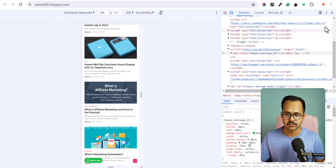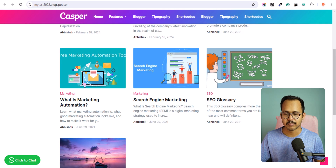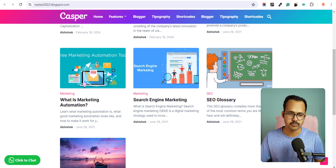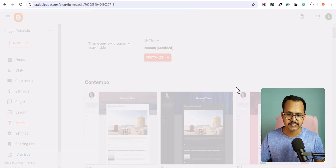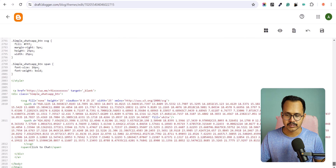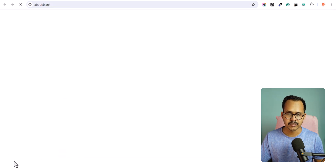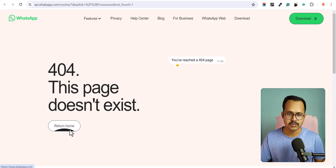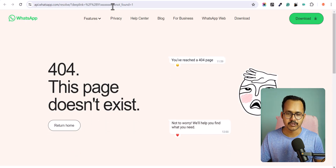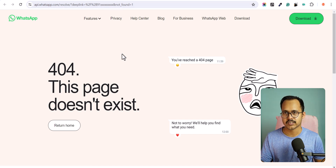This is how you can use a WhatsApp click-to-chat button. Now you need to replace the WhatsApp number in the code. Click Edit HTML and scroll down to find the link wa.me followed by your country code and your WhatsApp number. Whenever someone clicks the button, it will redirect to that WhatsApp number. This is a demo link, so it is not redirecting, but with your real number it will work.